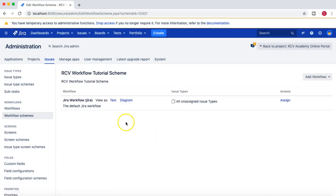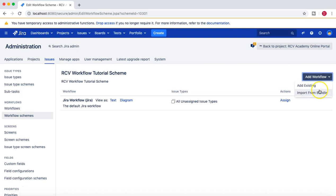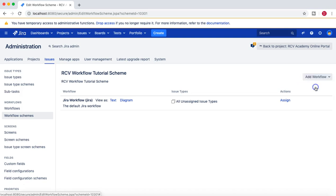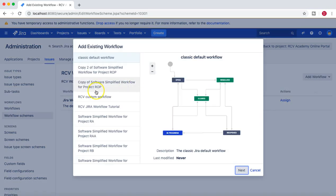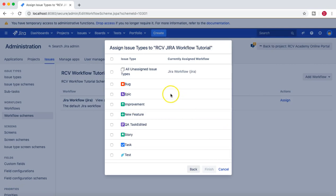Our workflow scheme is now created. You'll notice there is already a default Jira workflow in this scheme. We don't want that default workflow, so we'll select 'Add a Workflow', then 'Add Existing', and add our RCV Jira workflow tutorial workflow — the one displayed on screen — then click Next.